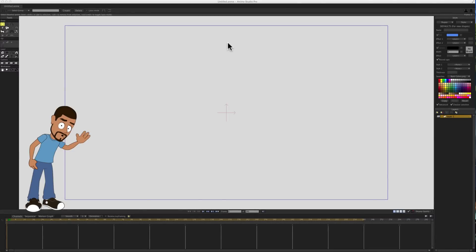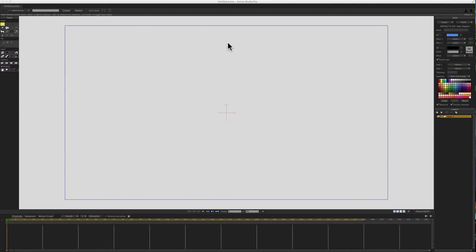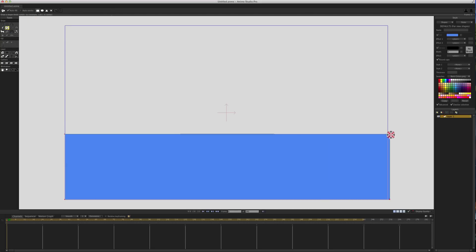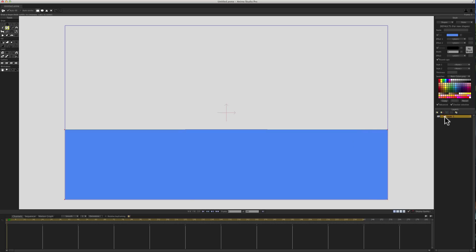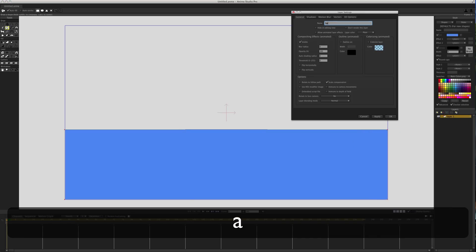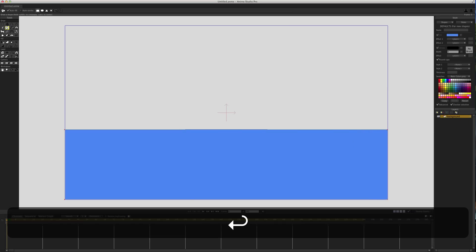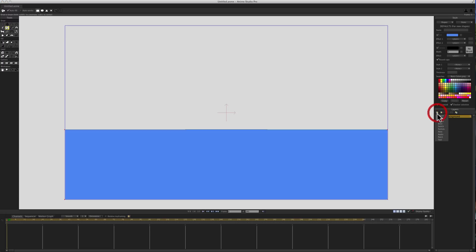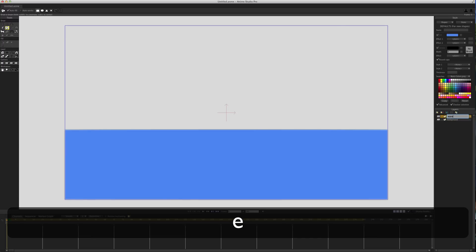Hey guys, I got a request to make a tutorial on how to make water, so I'm going to give that a try. I'll start off on my first layer with the draw shape tool — I'm just going to draw a rectangle and call that the background layer. Then I'll create another vector layer and call it 'wave'.